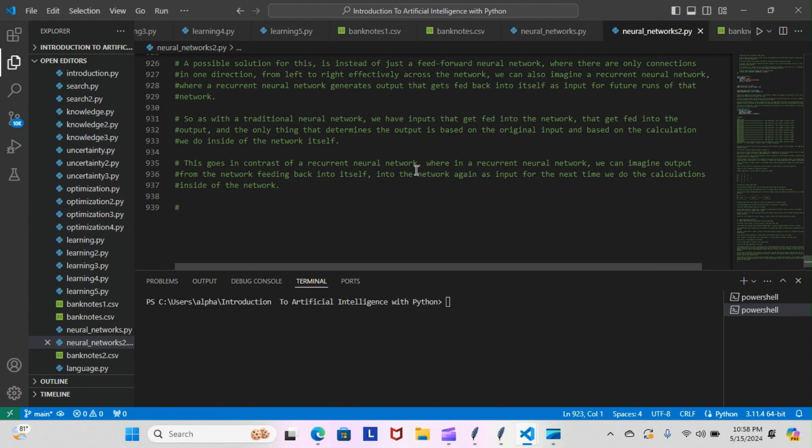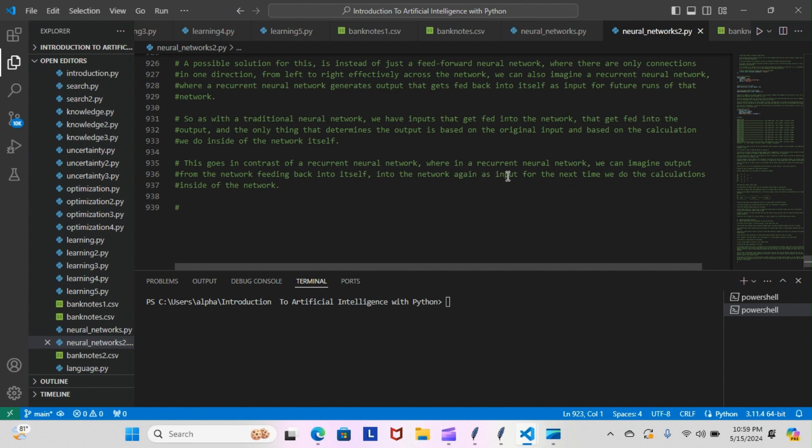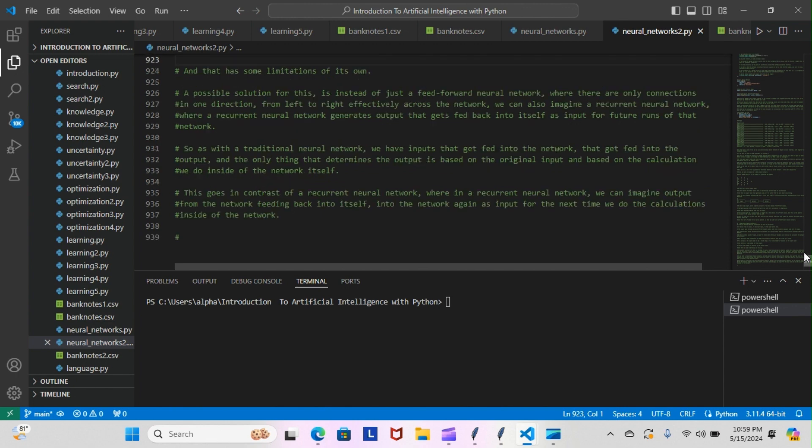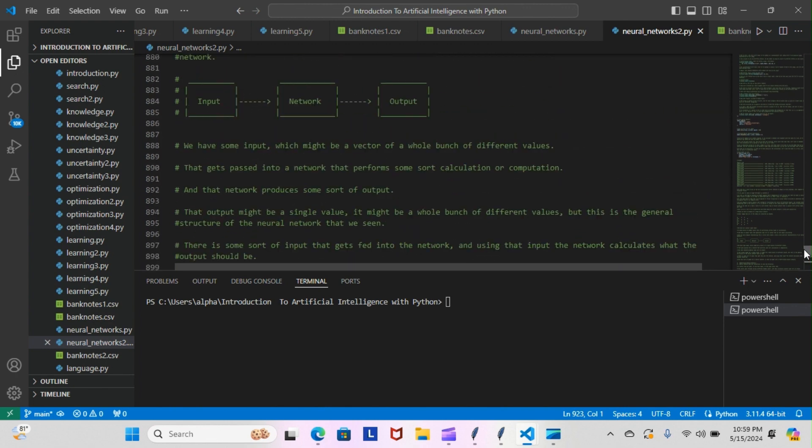As with the traditional neural network, we have inputs that get fed into the network and into the output. The only thing that determines the output is based on the original input and the calculations we do inside the network itself. This goes in contrast to a recurrent neural network where we can imagine output from the network feeding back into itself, into the network again as input for the next time we do the calculations.